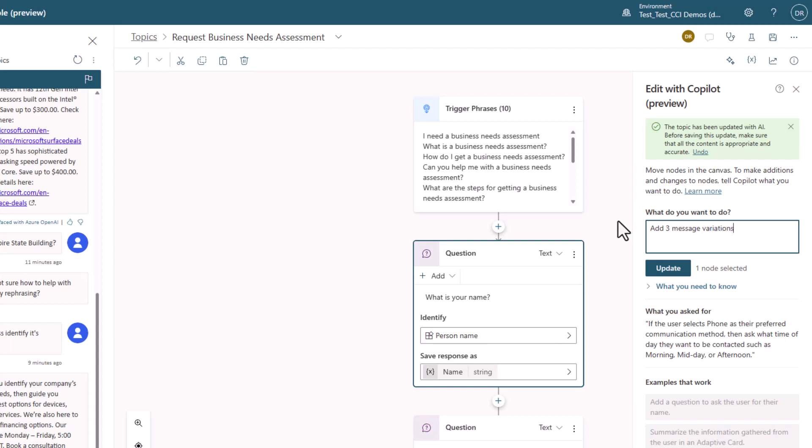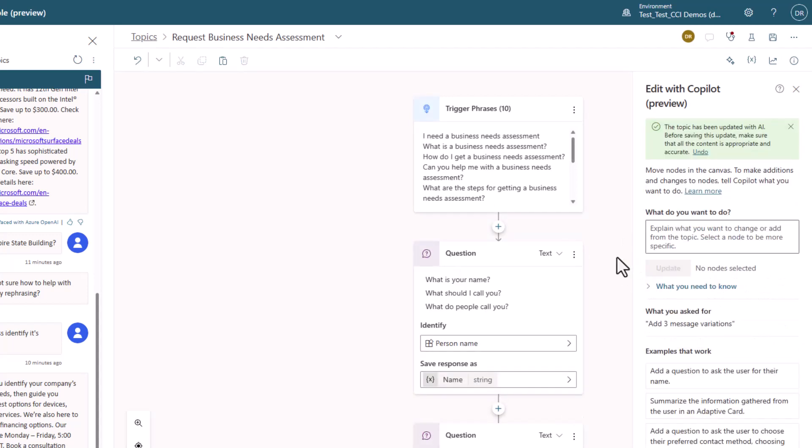One of the most common things that people want to do with a bot to make it more human-like is to add message variations. This makes the bot not say the question the same way every time. So let's add three message variations.